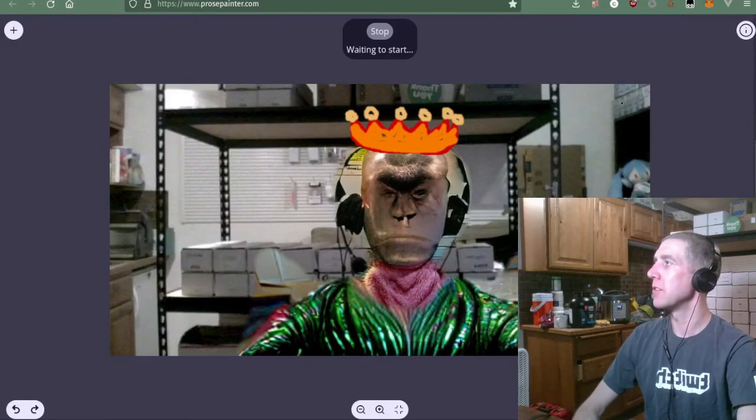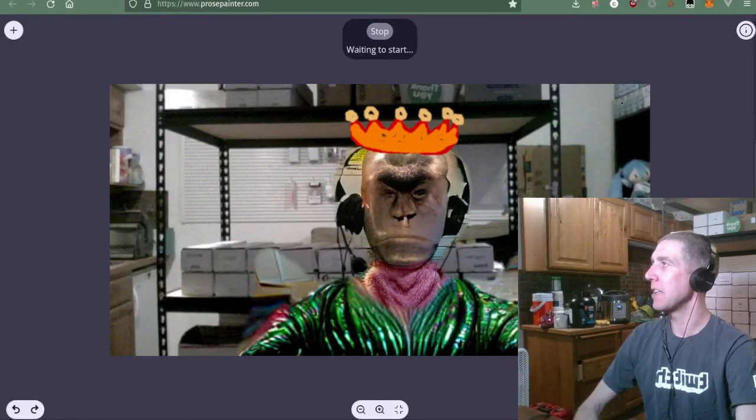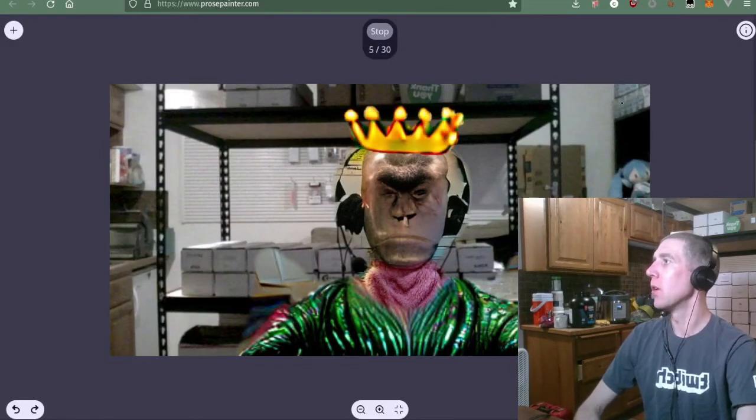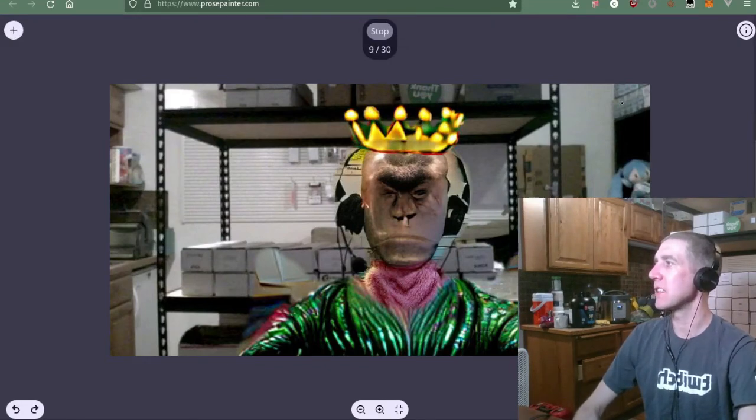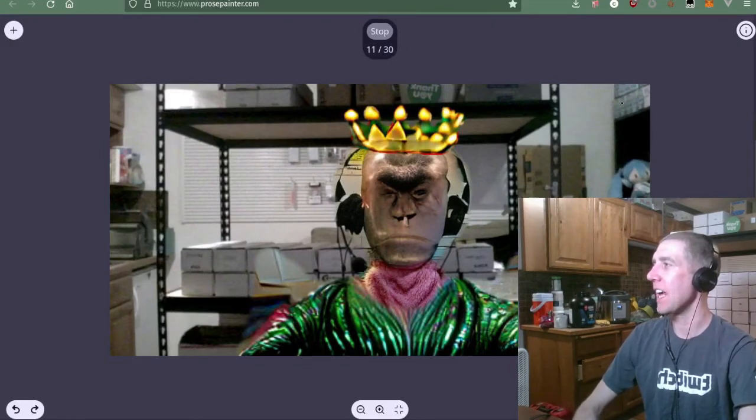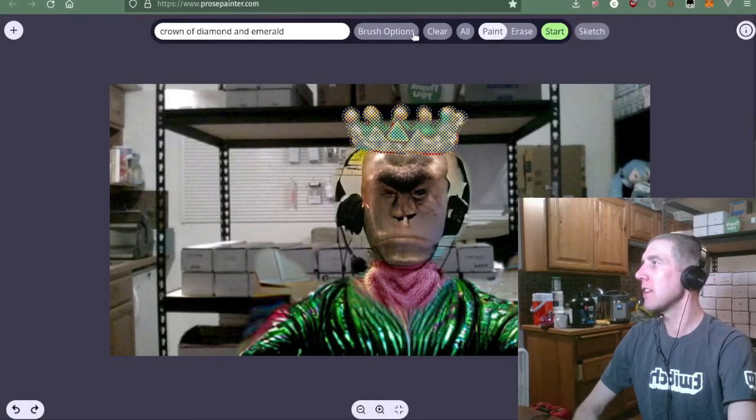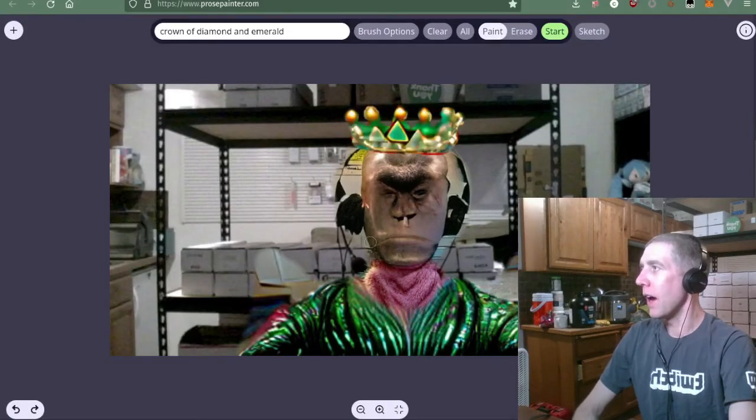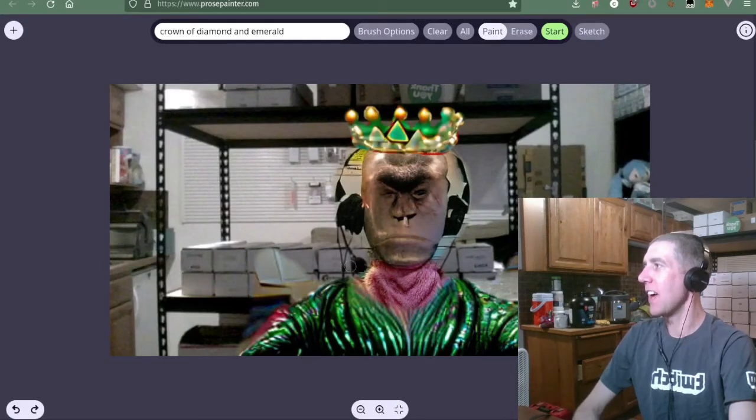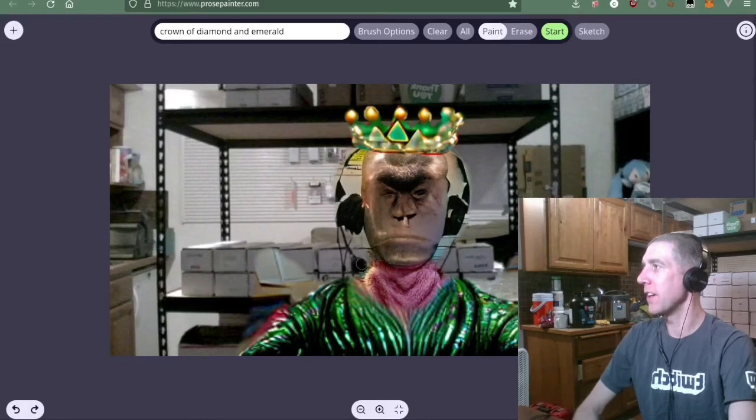Crown of diamond and emerald. Ooh. That's looking snazzy and it matches the jacket. Except, now, the headset doesn't fit.